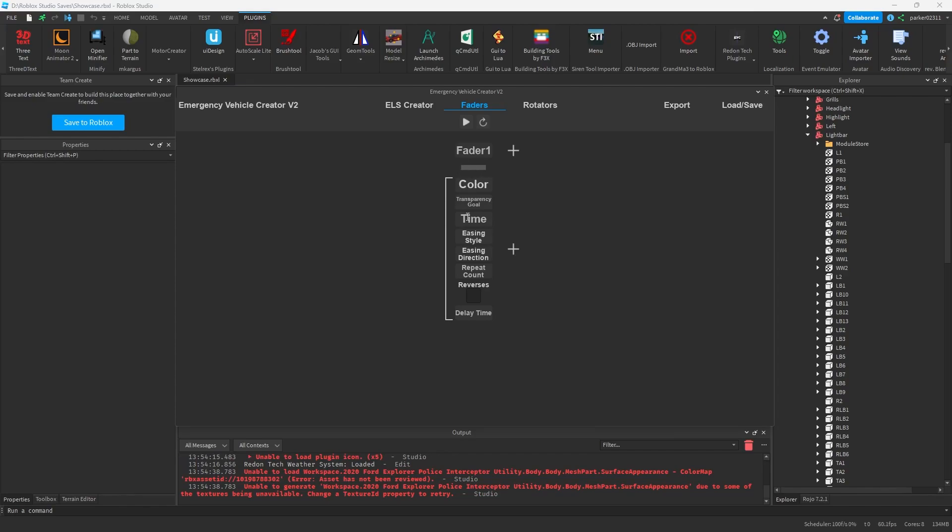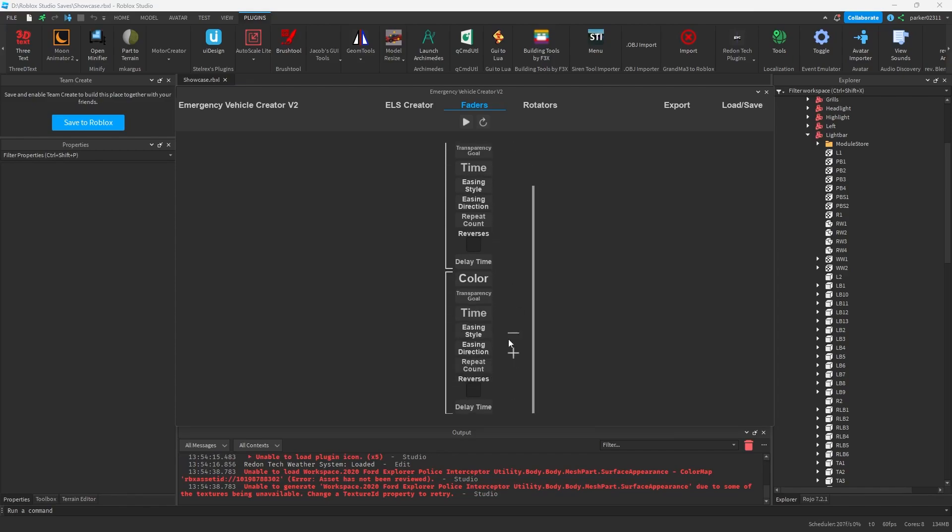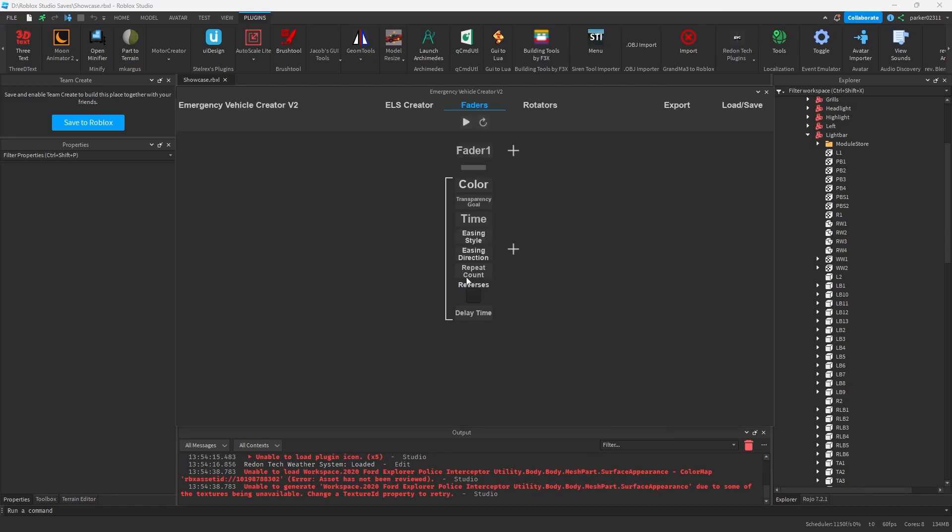And then here we have our tween. We can add multiple of these by hitting the plus button, and we can remove one by hitting the minus button. And all the options in here are each called a tween. And then each option we can select and change settings on in order to configure our tween how we want to.